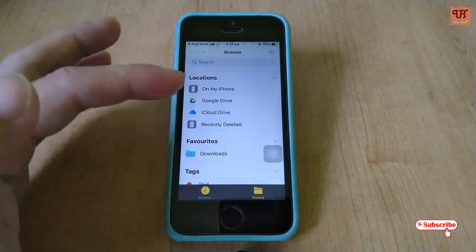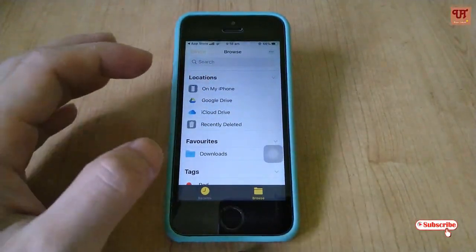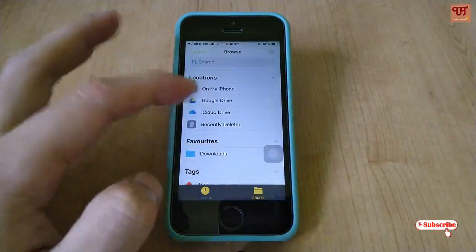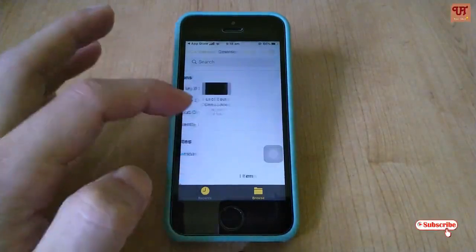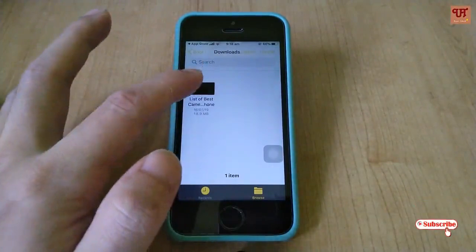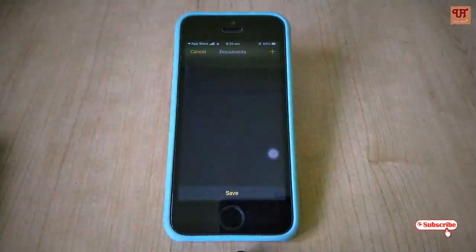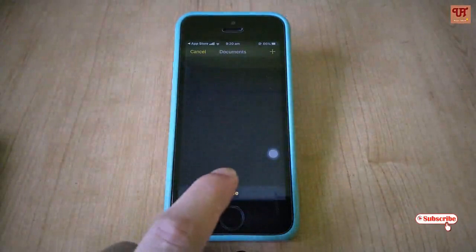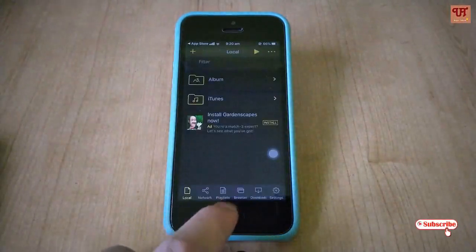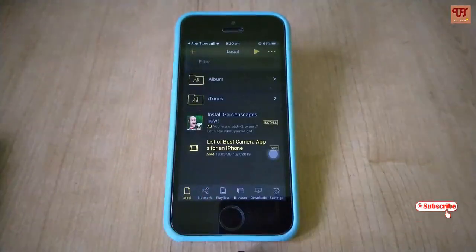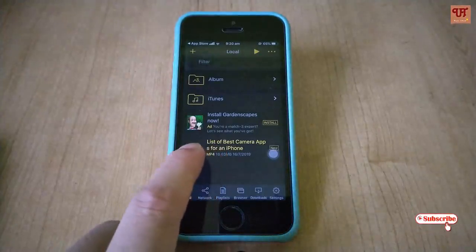You can access Google Drive, iCloud Drive — everything. Or you can click on those downloaded videos in the Downloads folder option. Select the video. Once you select the video, click Save. Now the video is saved in the player.